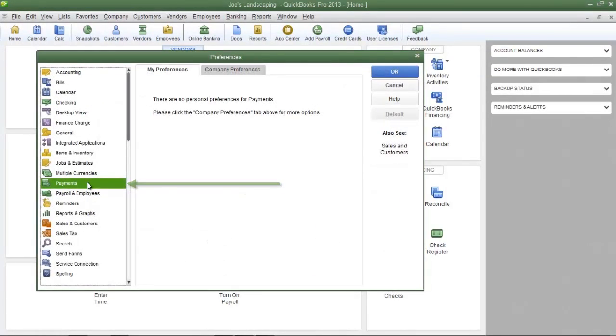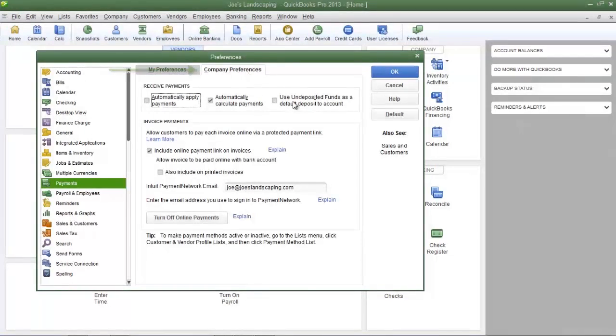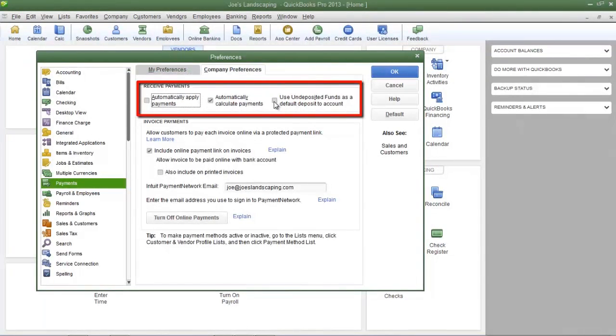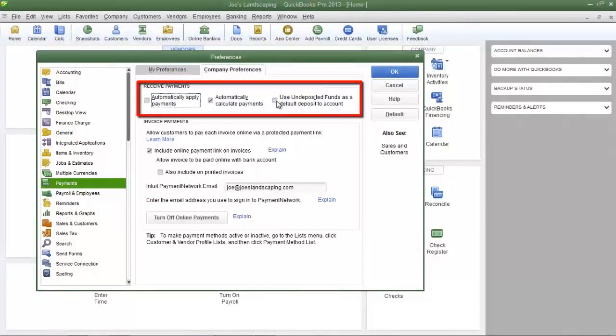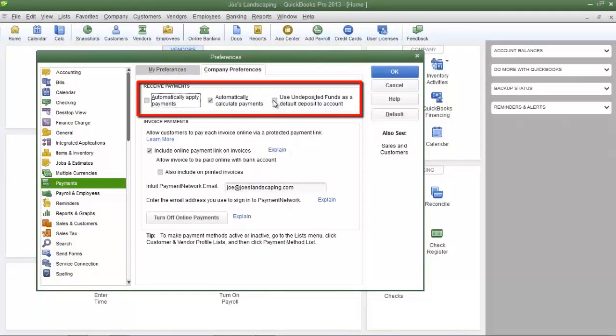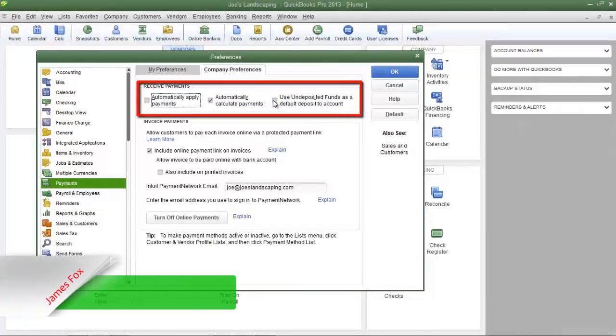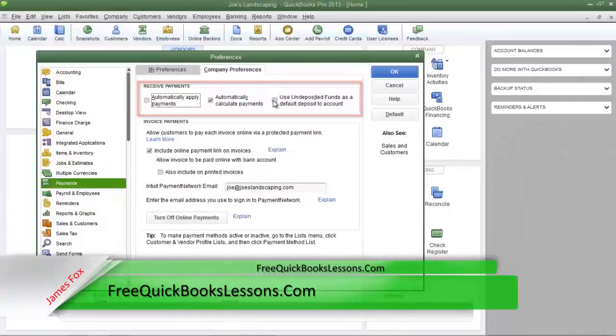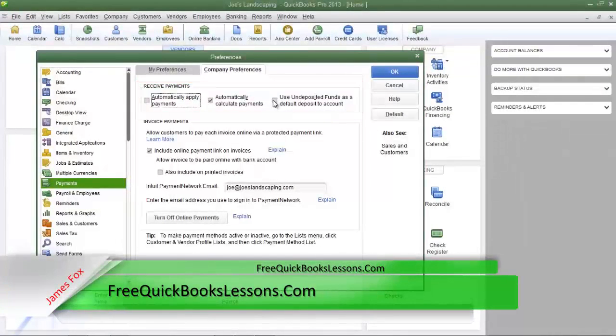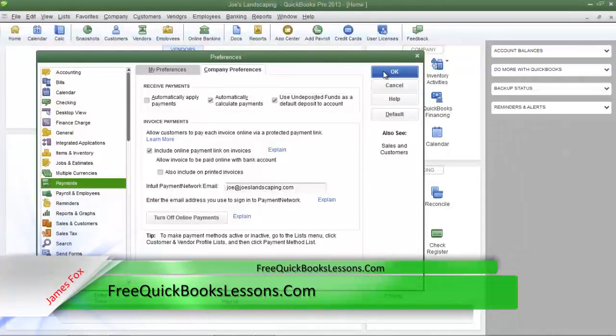Click payments in the left pane and then click company preference. In the receive payments section click use undeposited funds as a default deposit to account. Then click OK.